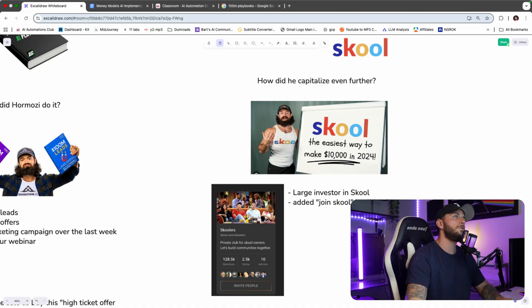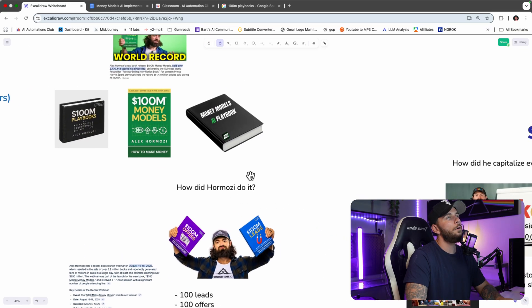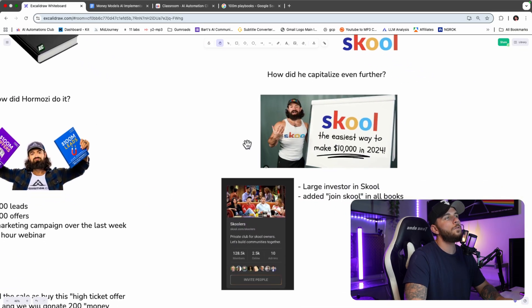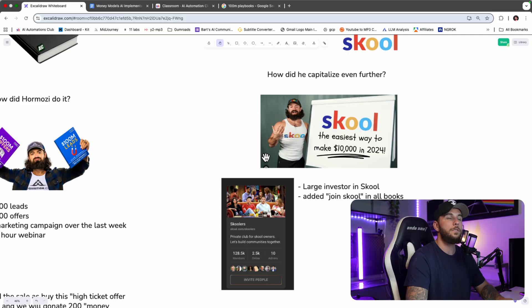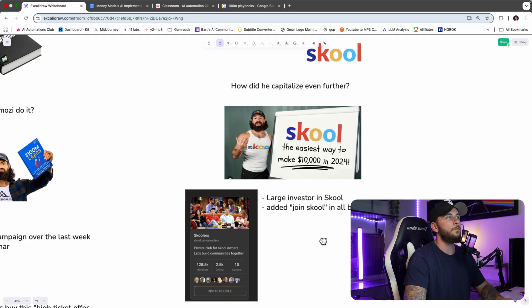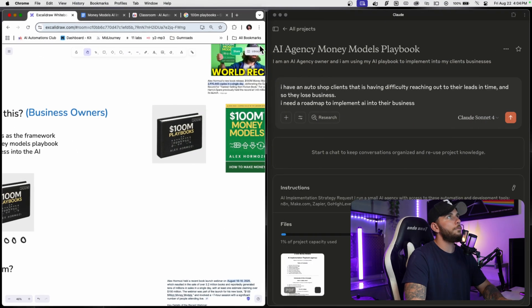How did Hormozi capitalize even further on School? He is a large investor in the platform, and in every one of his books he added a link to join School. In the past couple days, we saw the member total go from about 70,000 to almost 130,000 as of counting for today.